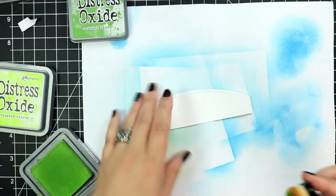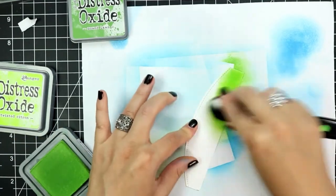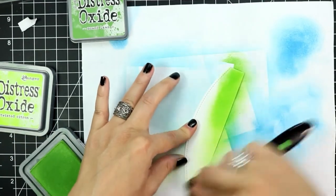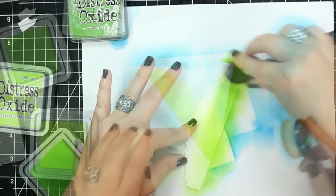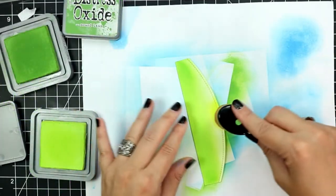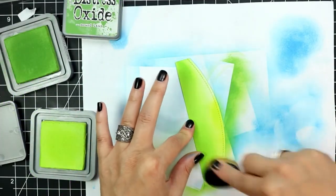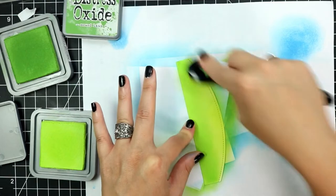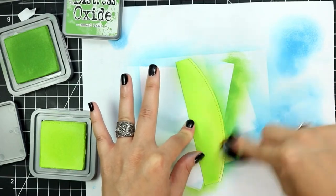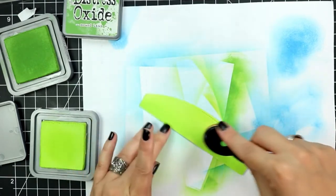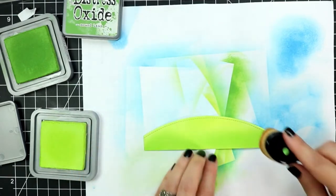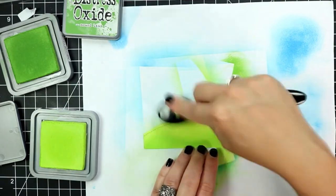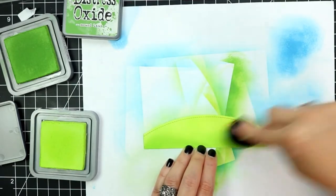The last thing I ink blended for my scene card, I've die cut a panel using the simple stitched hillside borders die and then I'm going in with mowed lawn and twisted citron distress oxide inks and that will finally finish all of the ink blending on this card.